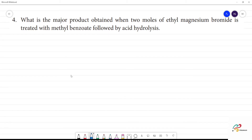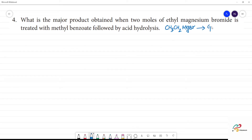This is the major product when two moles of ethyl magnesium bromide react. Ethyl magnesium bromide is CH3-CH2-MgBr — that is ethyl magnesium bromide. This is the Grignard reagent: MgBr is the Grignard reagent.